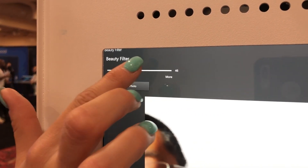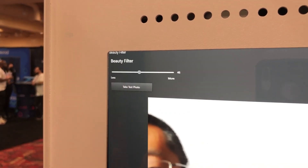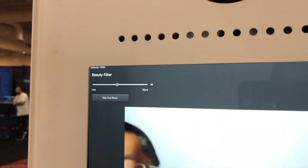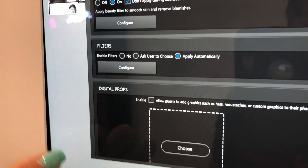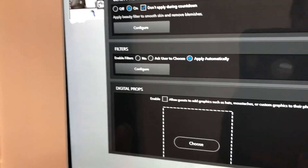For me it's 50. I'd say more like 30 for you. Oh, you're so sweet! Once you have it set to what you like, you click Save Settings, and then you're going to go to Filters.